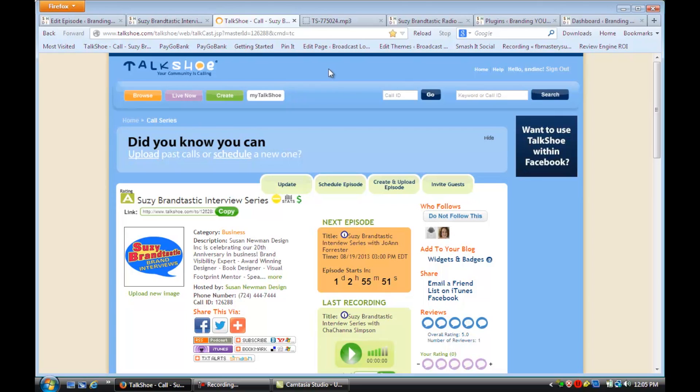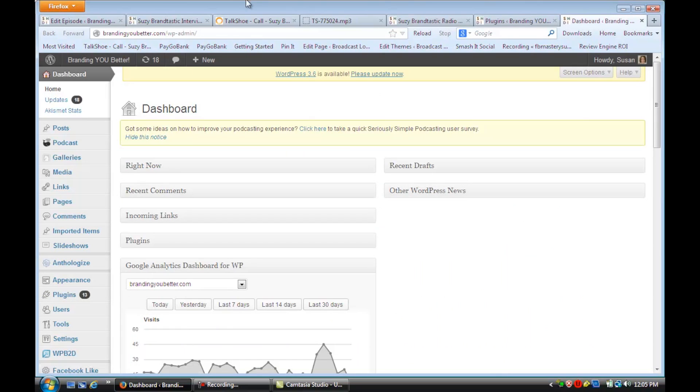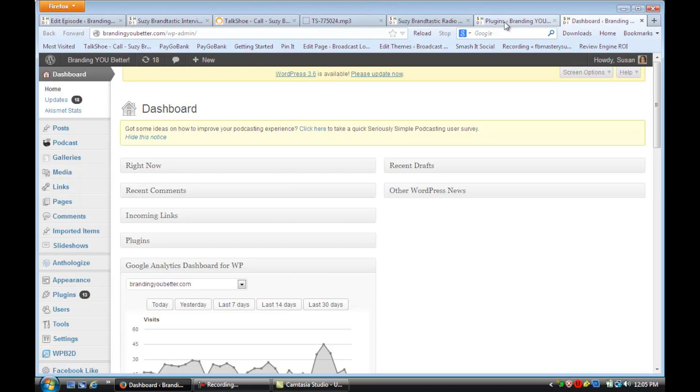So what we're going to do is we're going to start by going to the dashboard of your WordPress site. And I want you to go down to Plugins, and we're going to install a plugin that's just for podcasting.